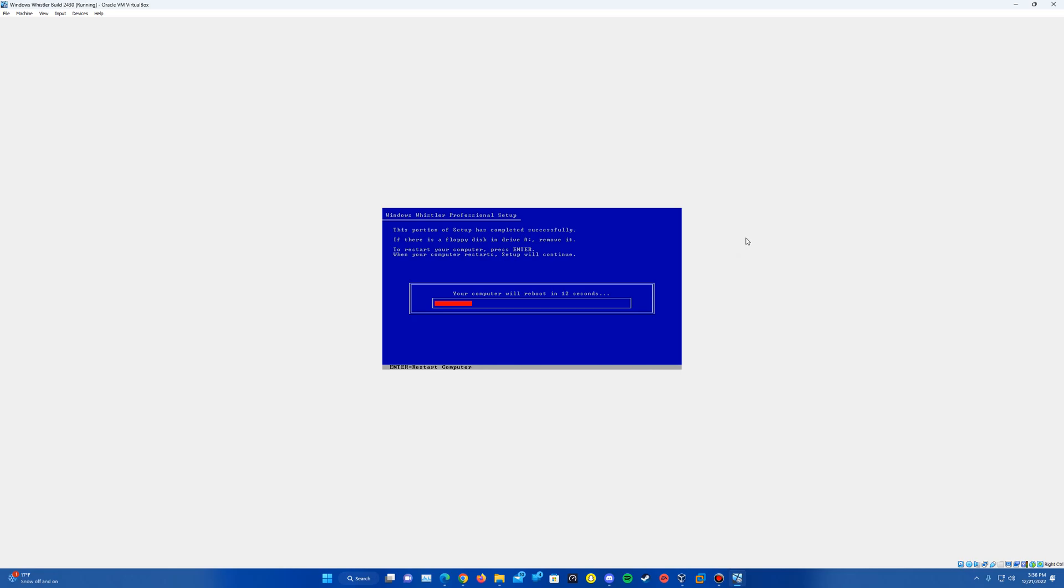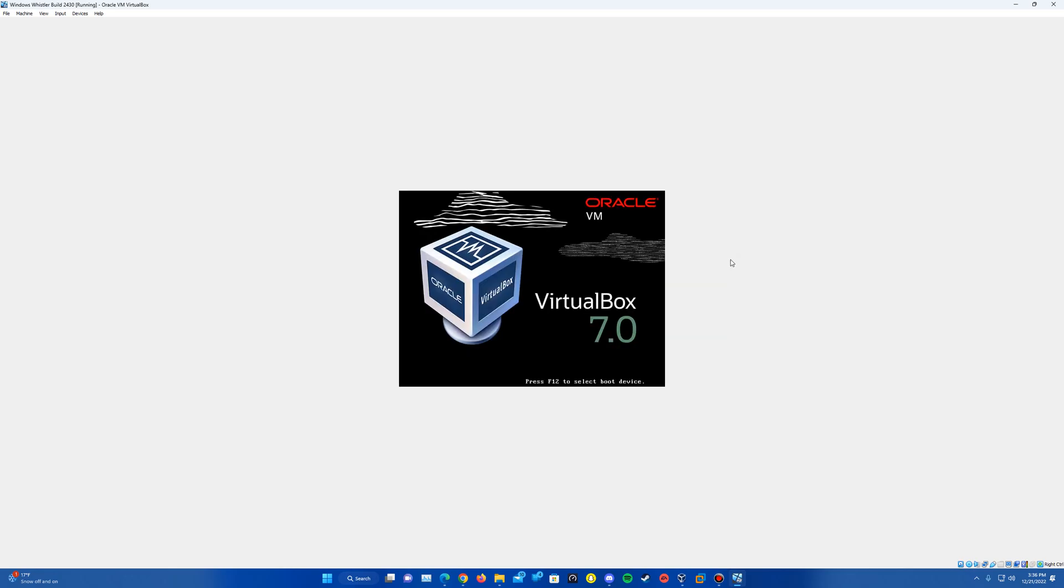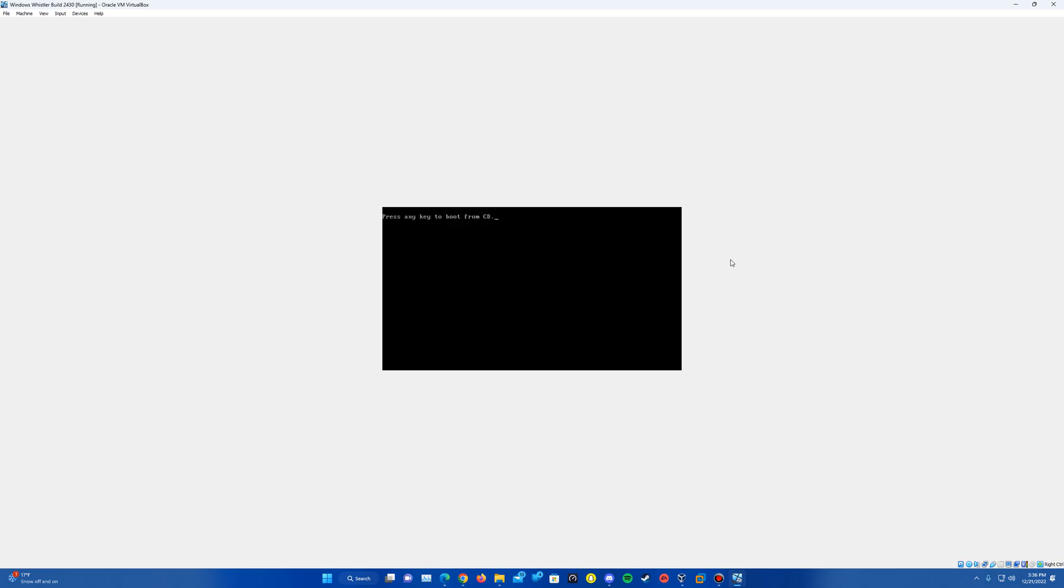And then once that is done, finally loading through here, it will restart or prompt to restart the machine. And there you can see it. So we'll go ahead and restart here. And then we're going to let that run through. Do not press any key to boot from the CD. And then it should load up into the graphical part of the setup here.